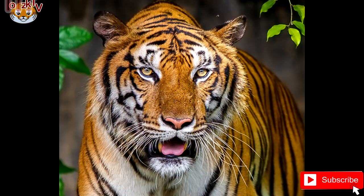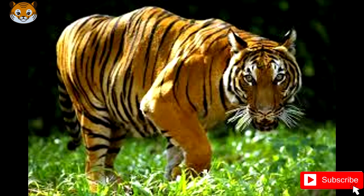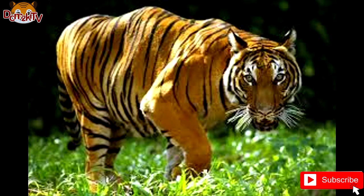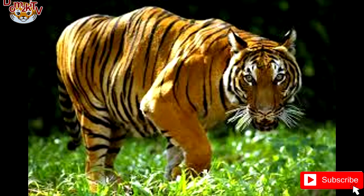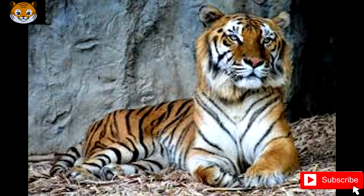As of 2011, the population was thought to comprise 342 individuals, including 85 in Myanmar and 20 in Vietnam, with the largest population unit surviving in Thailand estimated at 189 to 252 individuals during 2009 to 2014. It is considered extinct in Cambodia. The Indochinese tiger's skull is smaller than that of the Bengal tiger, and its ground coloration is darker with more rather short and narrow single stripes.